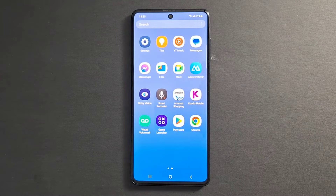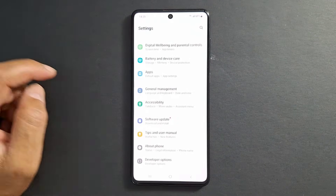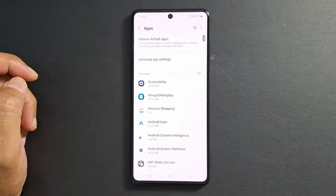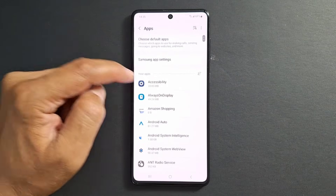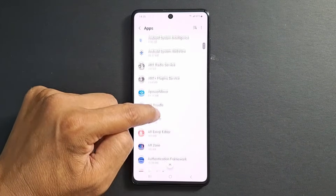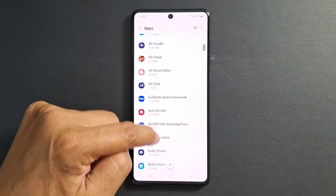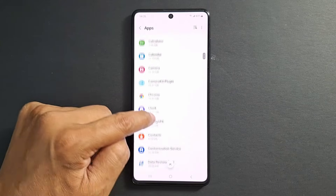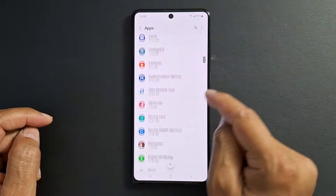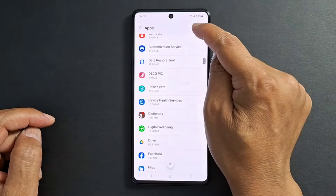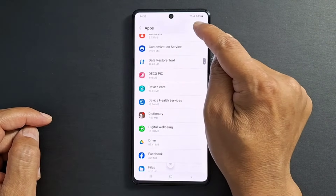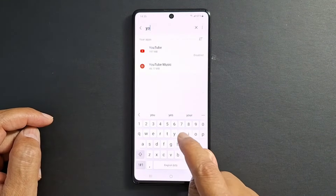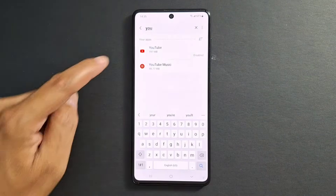Let's go back to Settings, then Apps. Look for the app that's missing on your device — we're talking today about YouTube. If you don't see YouTube in the apps list, just press the magnifying glass and search for YouTube.